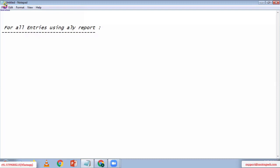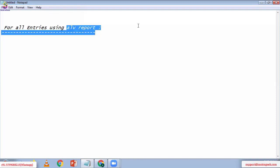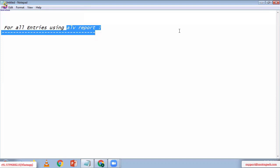Actually, somebody asked me three or four days back — they asked me to please try to join multiple table fields using FOR ALL ENTRIES. Someone asked me that, so today we are going to discuss exactly that.